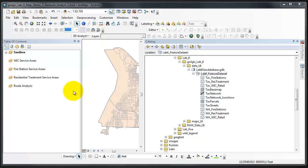The first service area analysis will constitute all regions of Tacoma, Washington that are within a 1, 5, and 10 minute drive of a fire station.